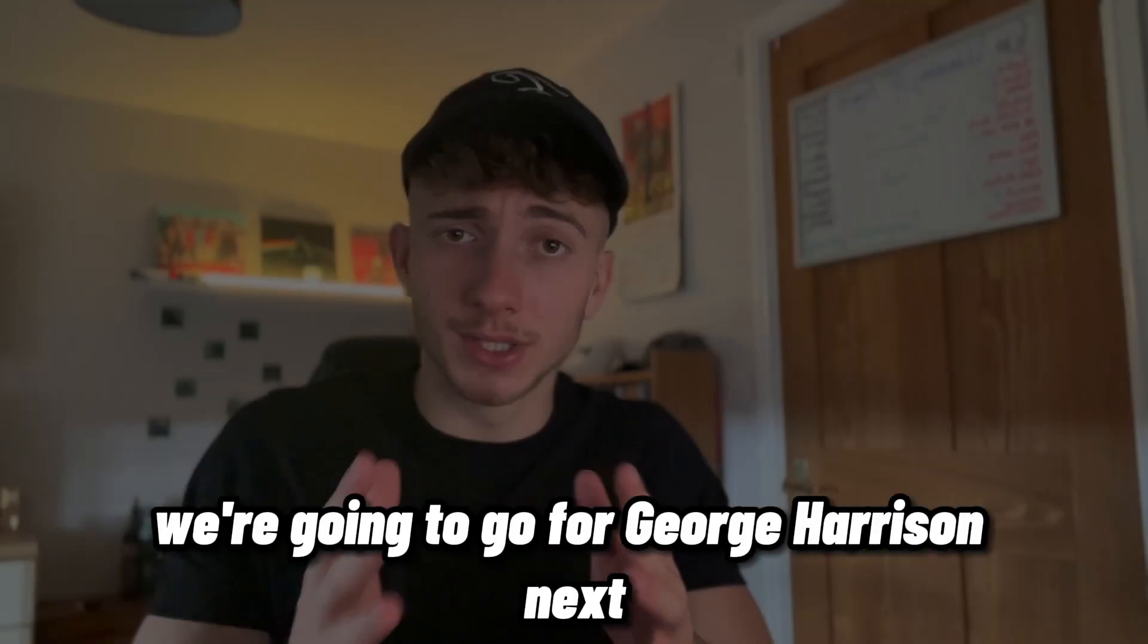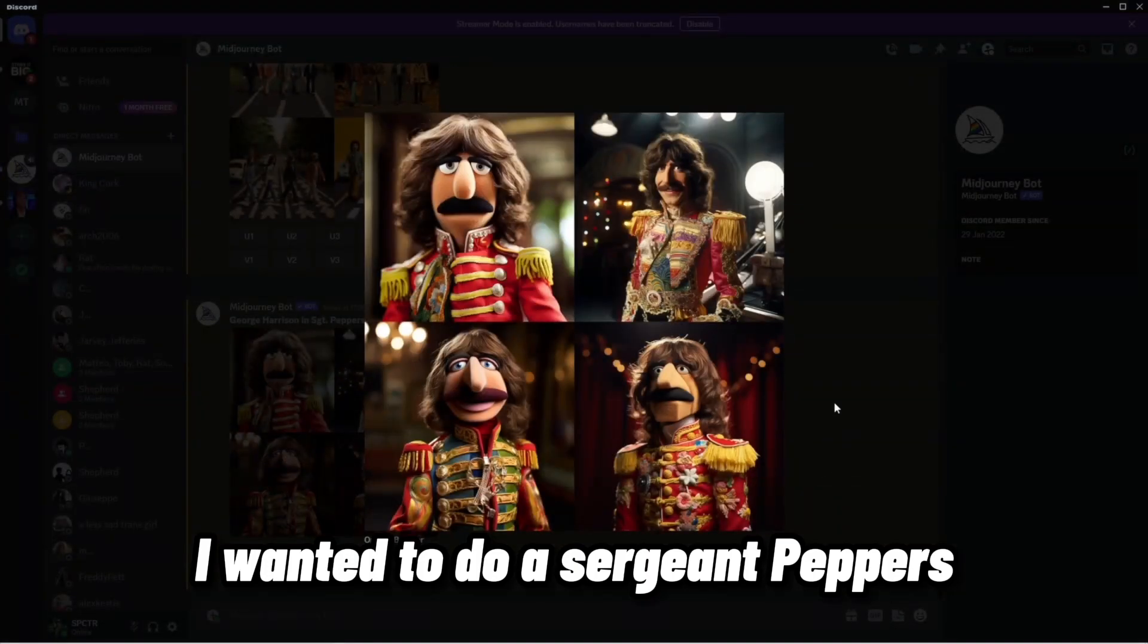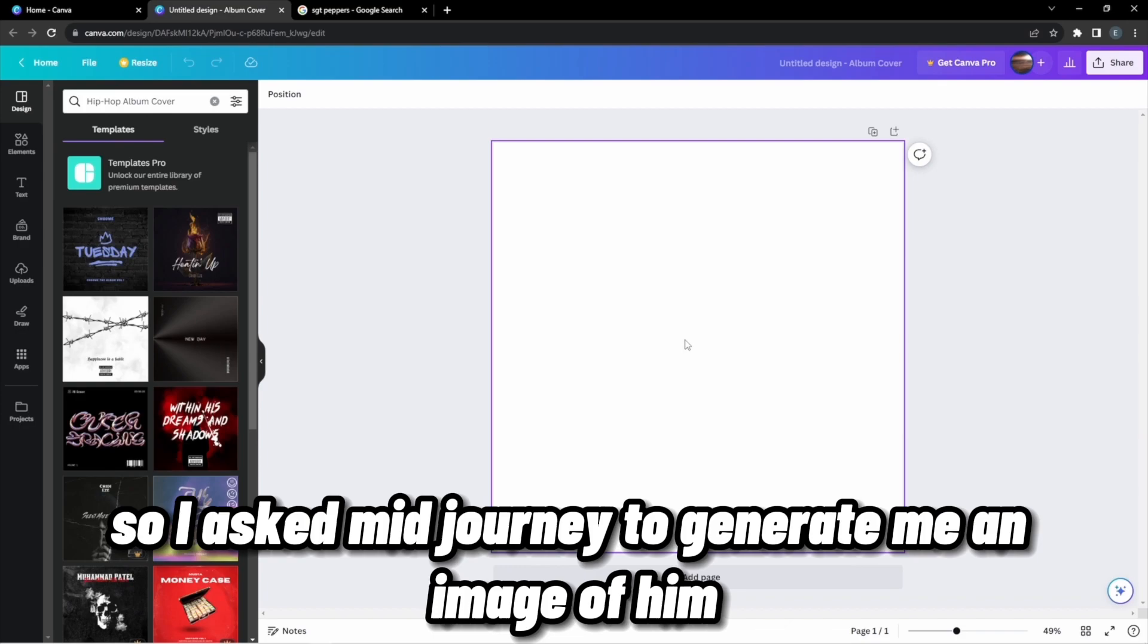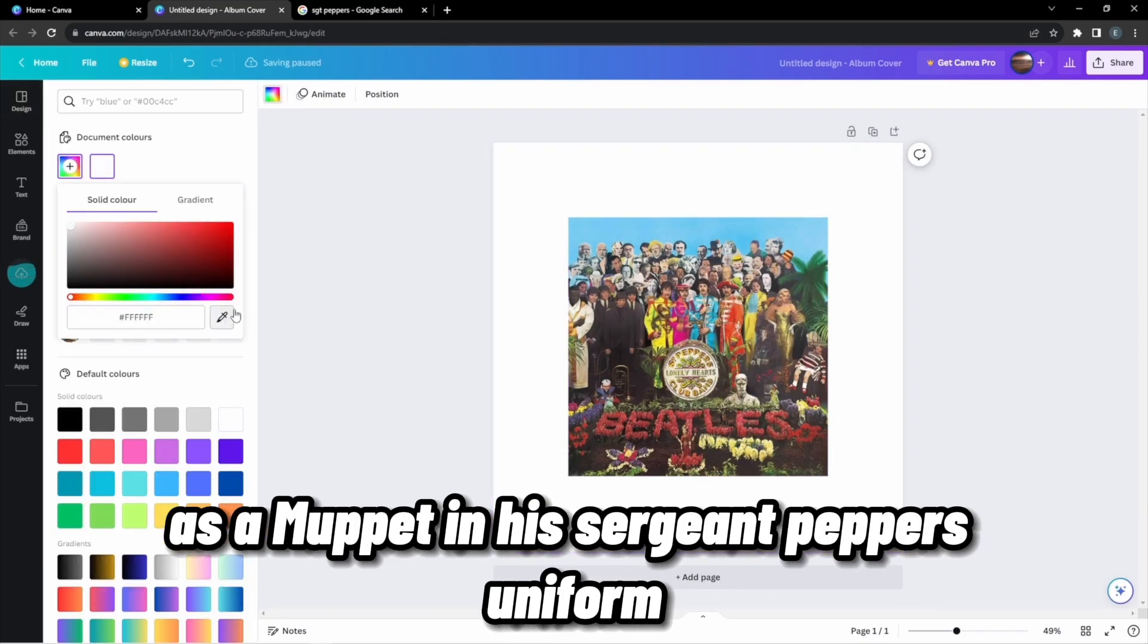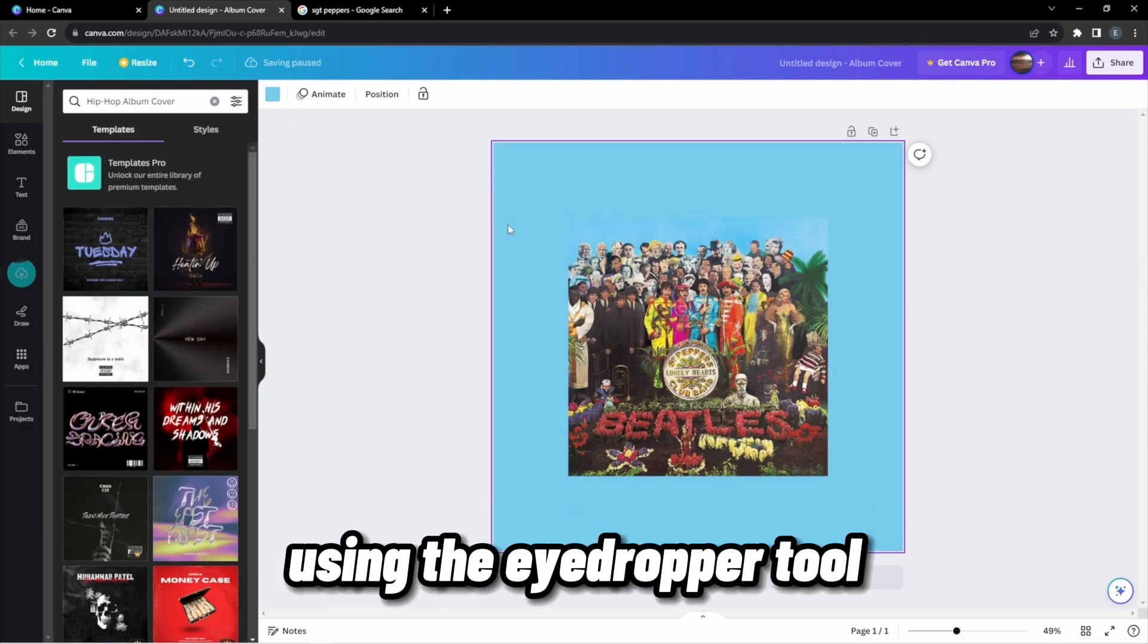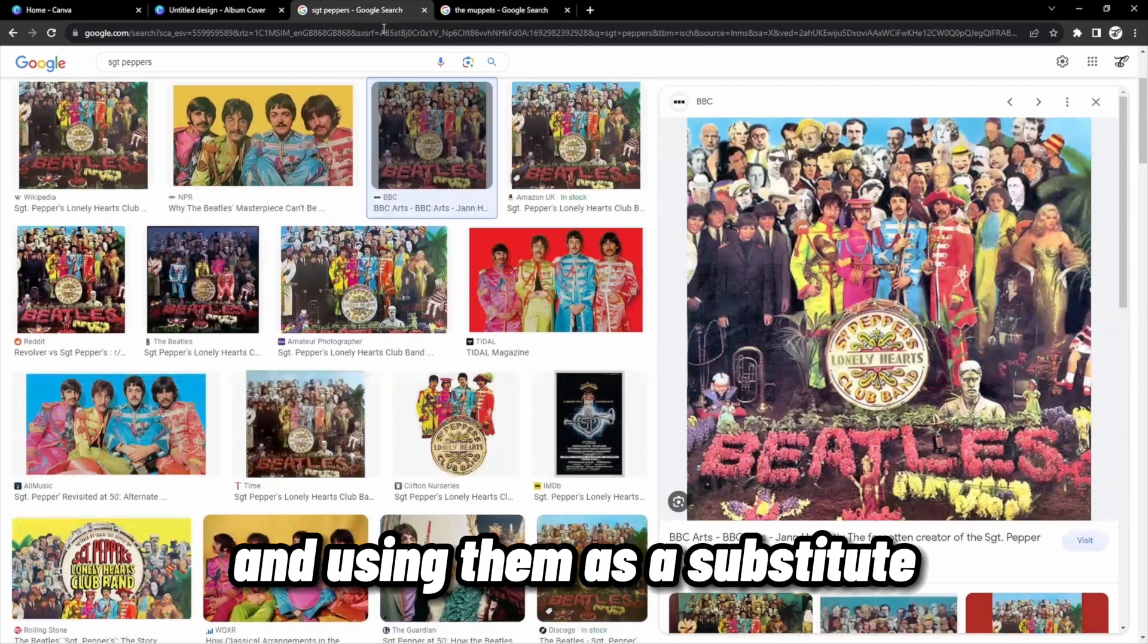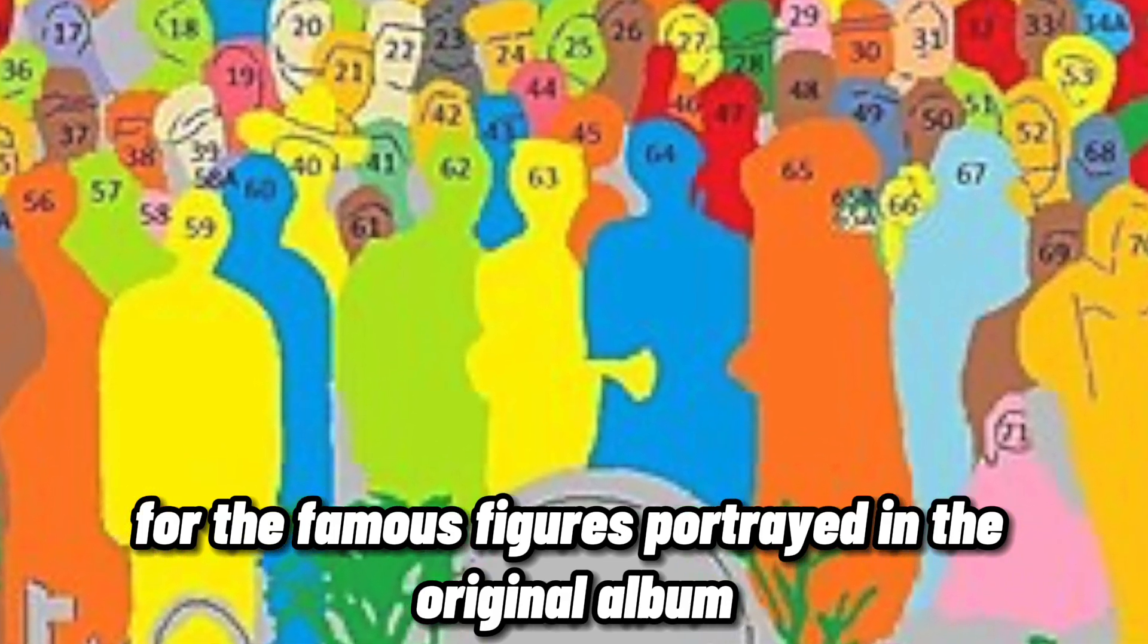We're going to go for George Harrison next. I wanted to do a Sgt Pepper's Lonely Hearts Club Band for George. So I asked Midjourney to generate me an image of him as a Muppet in his Sgt Pepper's uniform. Coming over to Canva, I'm dropping in our reference image and painting the background the same color using the eyedropper tool. Now, I'm grabbing an image of the Muppets from the internet and using them as a substitute for the famous figures portrayed in the original album.